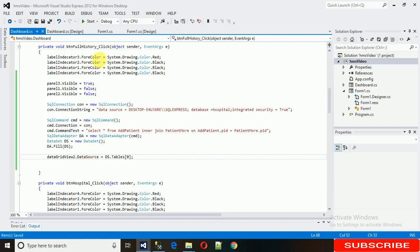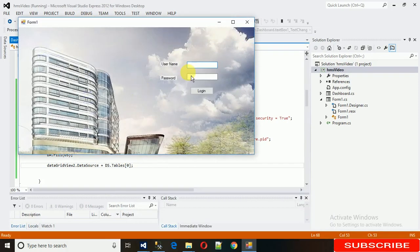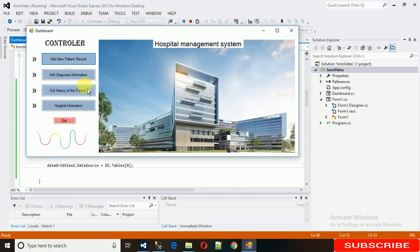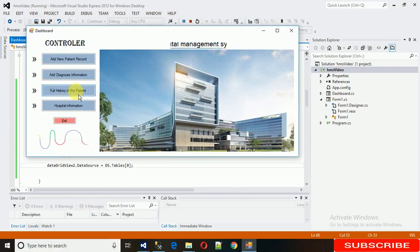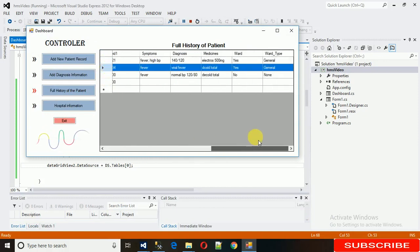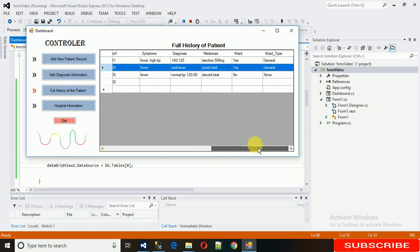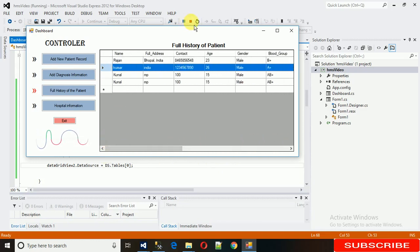The DataSource is set equal to the dataset object's table at index zero. Here we can see all the data which the user has entered — it's now showing in the full history of the patient DataGridView.